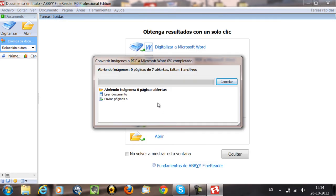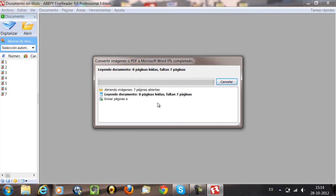It will take a little bit because it has to load all the pages and then convert them into a Microsoft Word. For now I'm going to tell you the formats that are supported by ABBYY FineReader, which are TIFF, JPEG, PDF, DJVU, BPF, PCX, and DCX. Those are the formats you can work with in ABBYY FineReader.